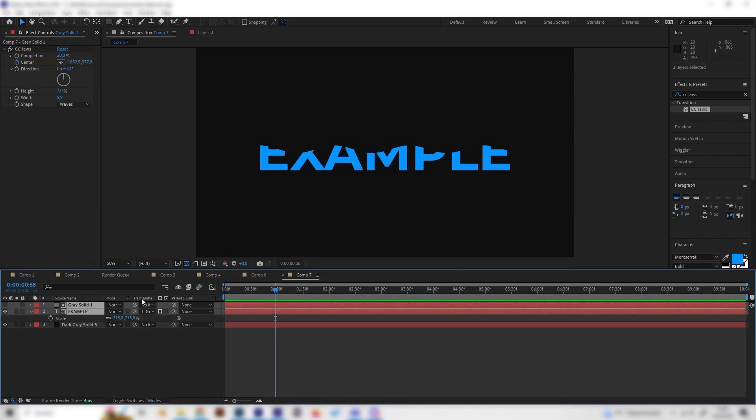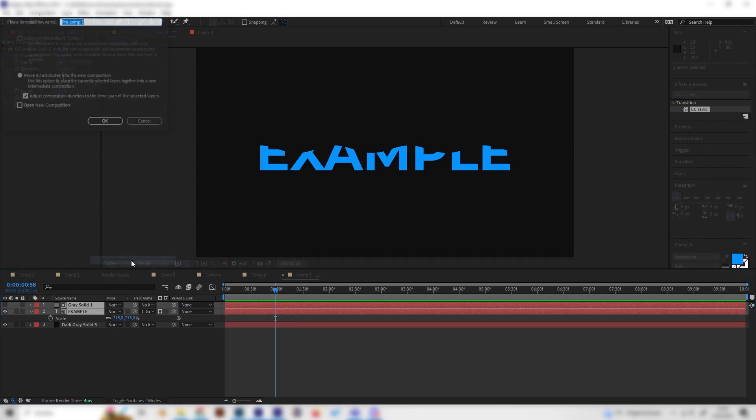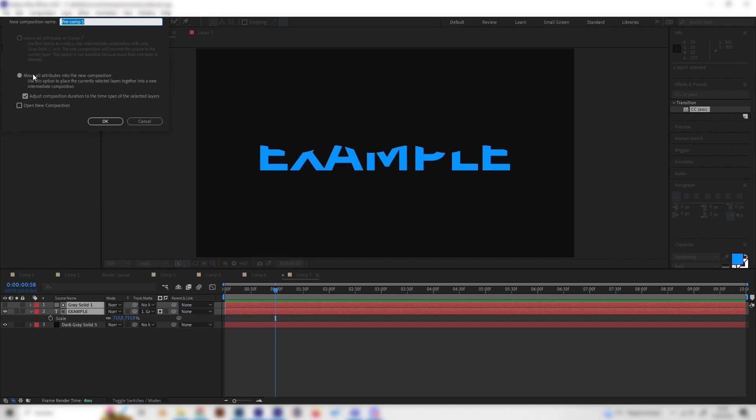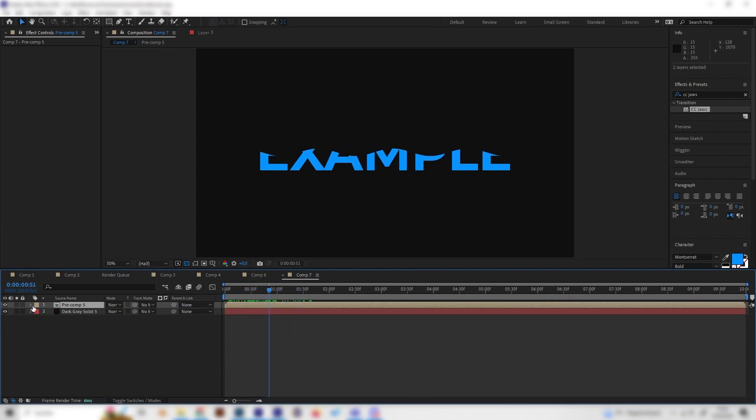And press right click to pre-compose this thing and make sure this setting here is selected, the lower one, and just press okay just like this. And now we have this nice pre-composition.